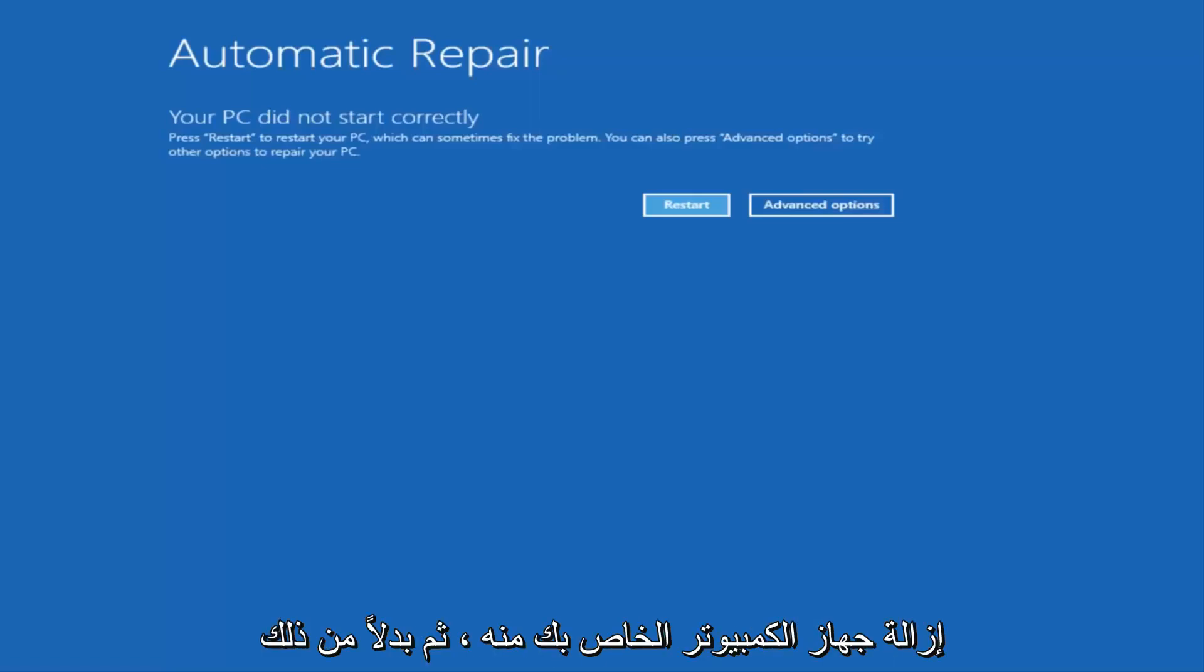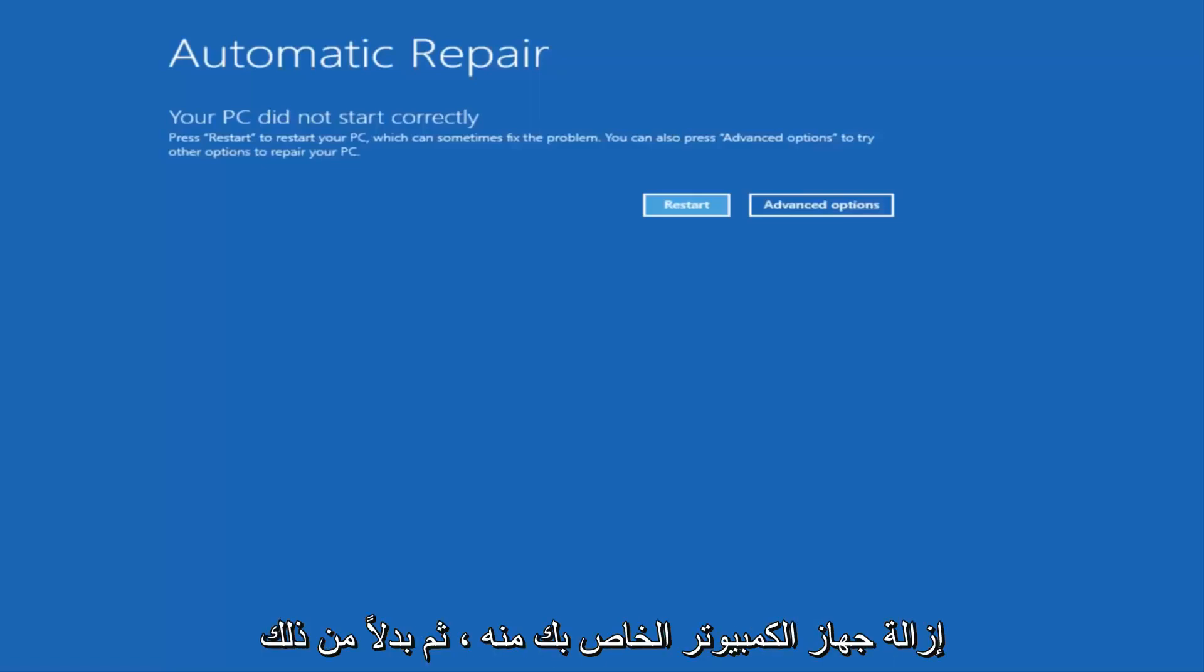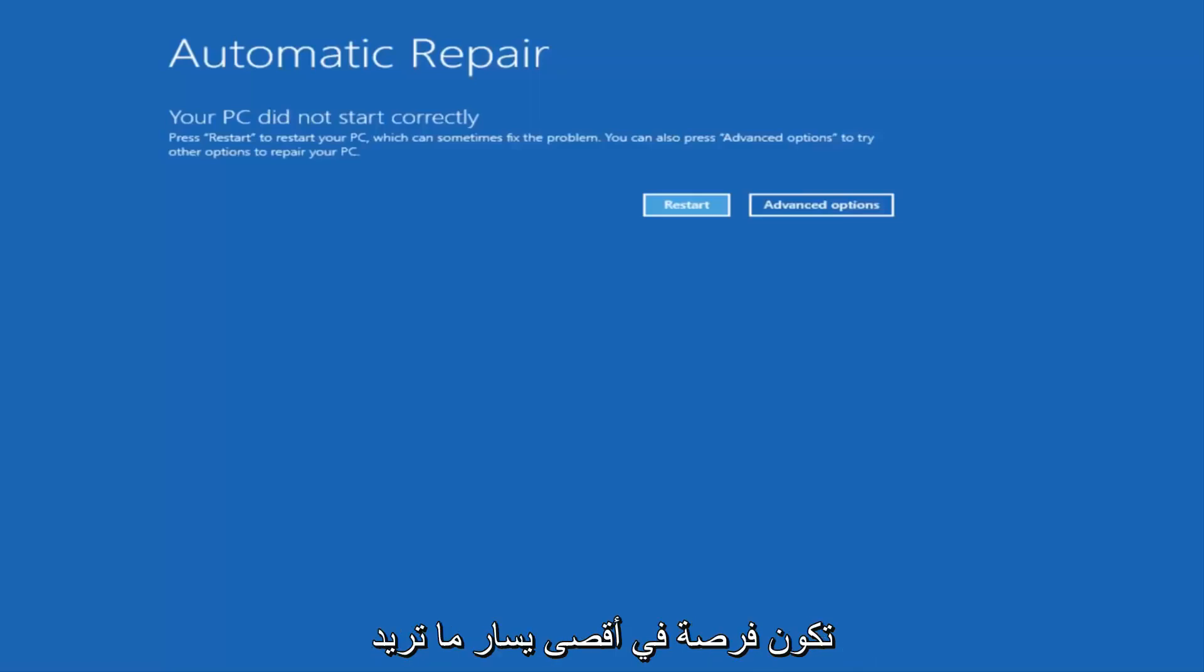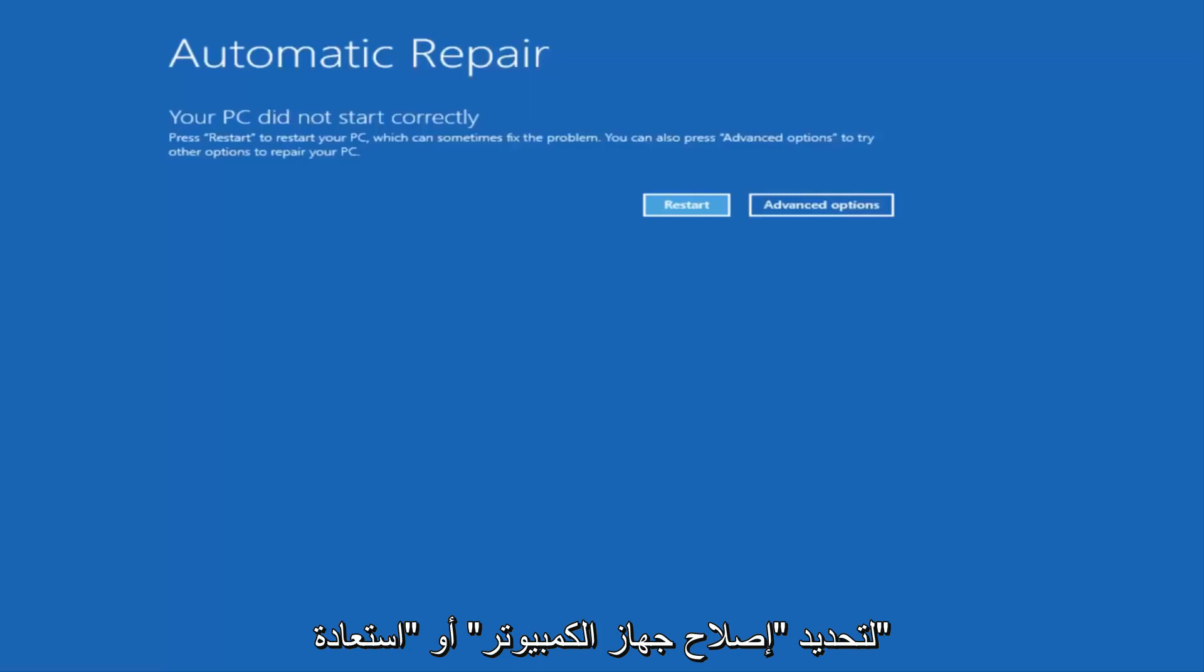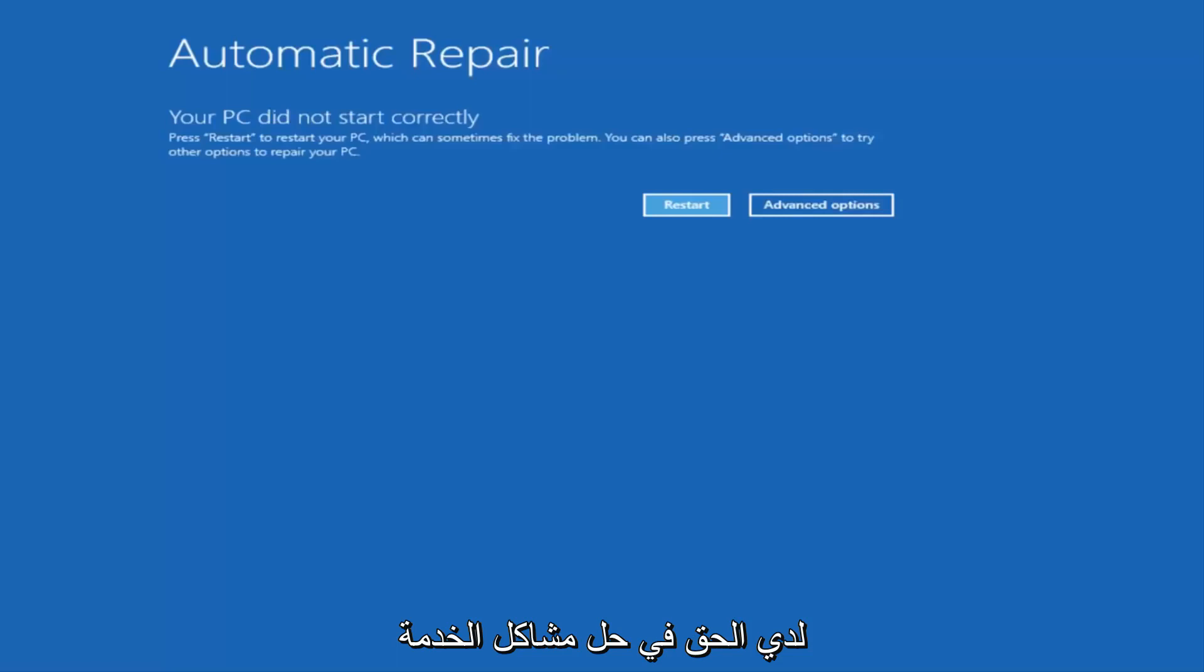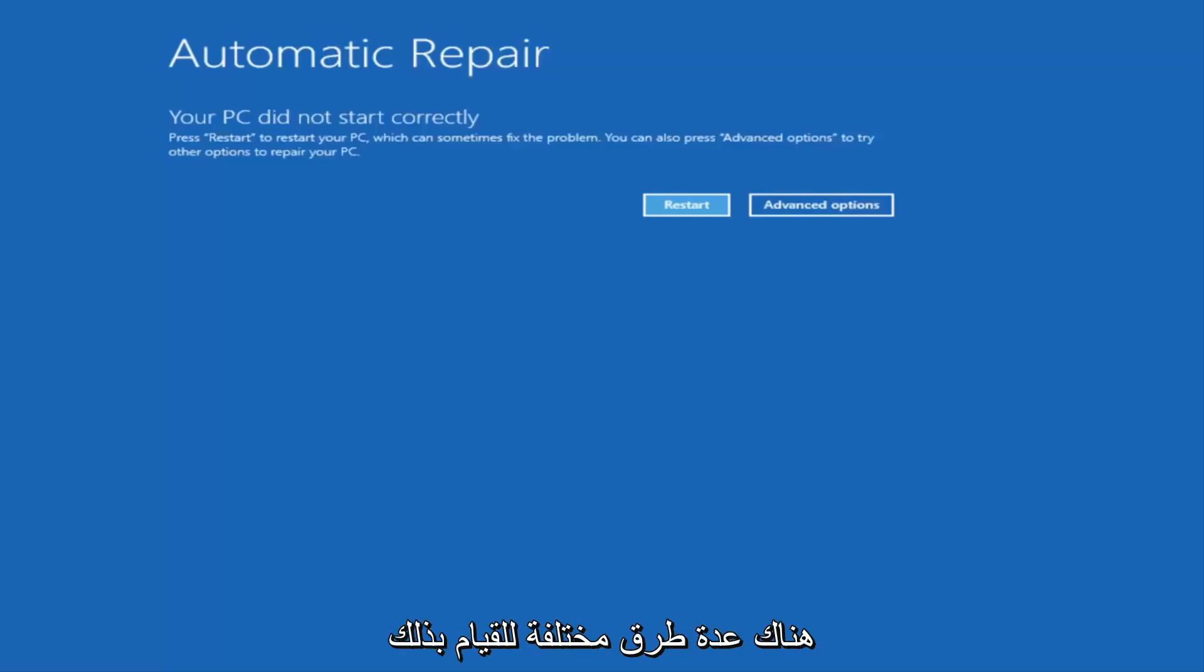And then you boot your computer off of it. And instead of clicking on Install Windows, there will be an option on the bottom left. You want to select Repair Your Computer or Repair This PC, something along those lines, and then you'll enter into the Troubleshoot Utility I have up right now. So I just want to put that out there. There are a couple of different ways to get into this screen.